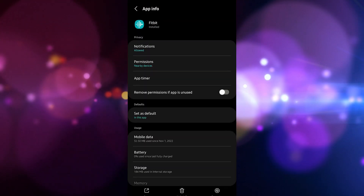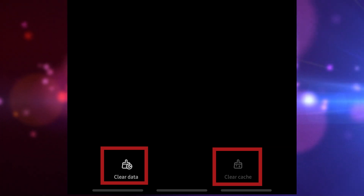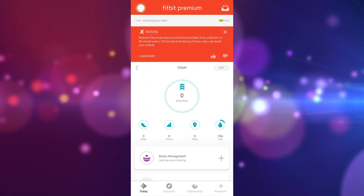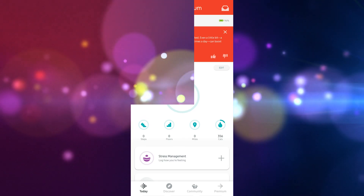Tap on Fitbit, then tap on Storage and Cache, then tap on Clear Storage and Clear Cache. Make sure to confirm your action. Once the app has been reset to its original state, try checking if the issue still occurs.